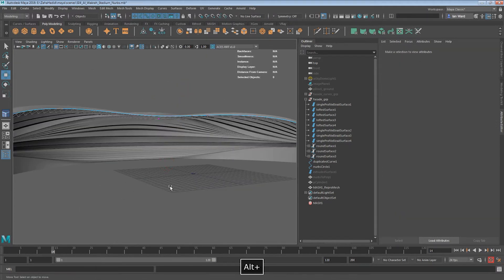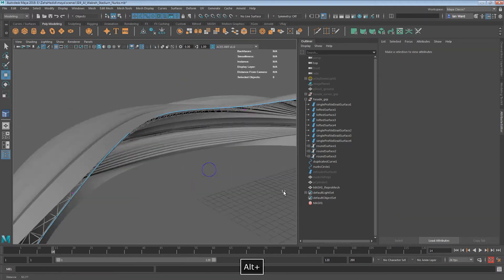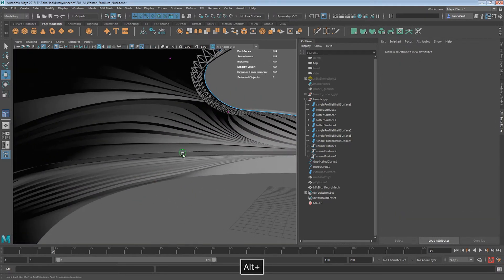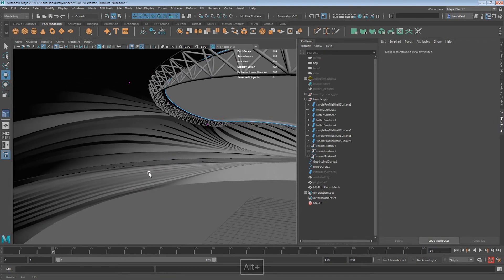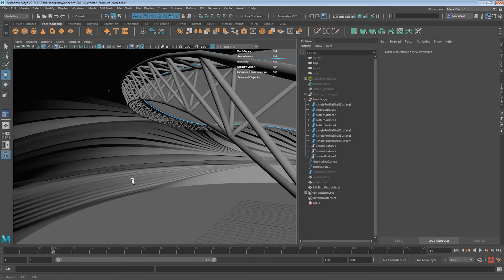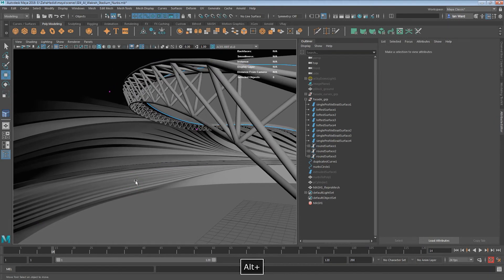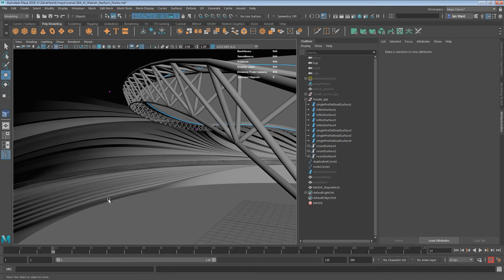There we go. How to create superstructure using Maya, NURBS, and Mesh. I'll see you in the next Mesh lesson soon. Thank you.